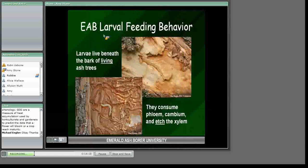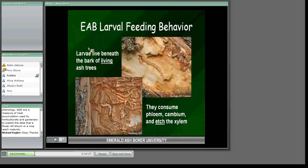The tapeworm-like Emerald Ash Borer larvae feed beneath the bark of a living ash tree, primarily consuming the phloem and cambium and just etching into the xylem, killing the host tree. This is the most devastating stage of Emerald Ash Borer. They are very soft-bodied and are a favorite food of woodpeckers, who do a tremendous job of searching them out from underneath the bark — we'll talk more about this when we discuss signs and symptoms.